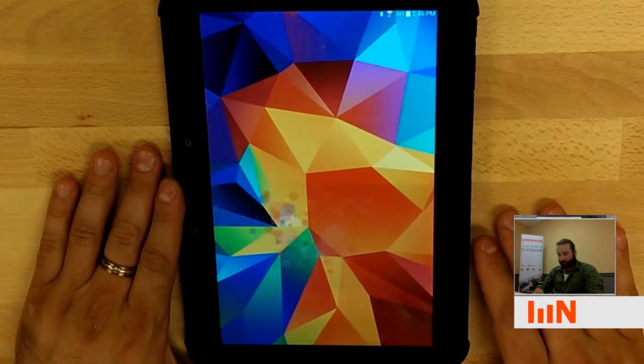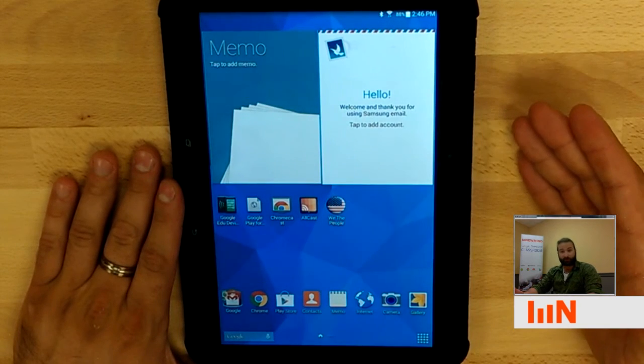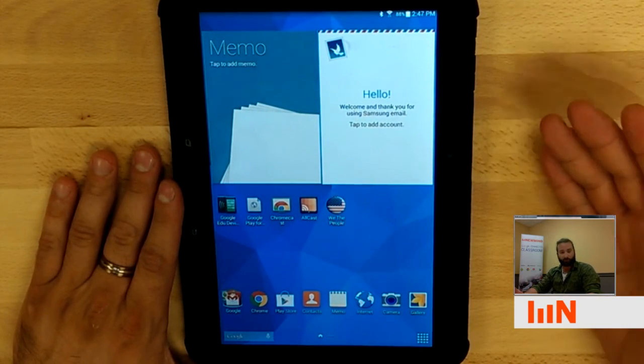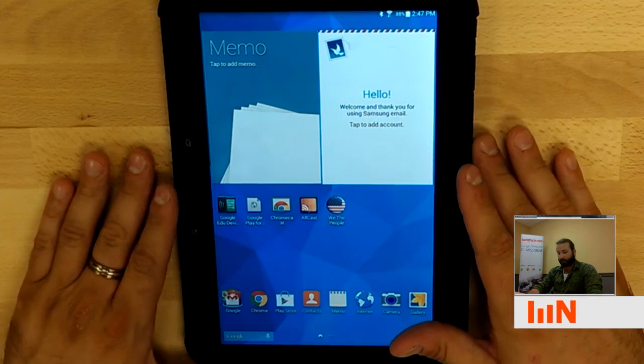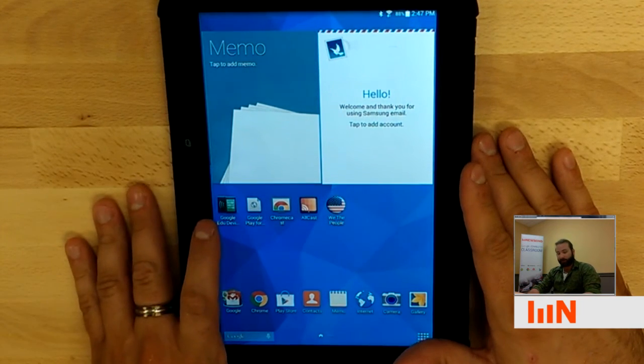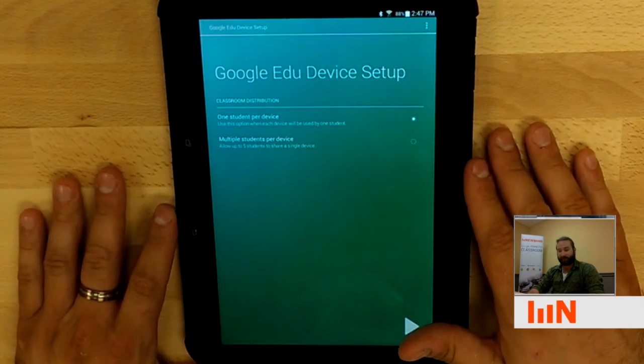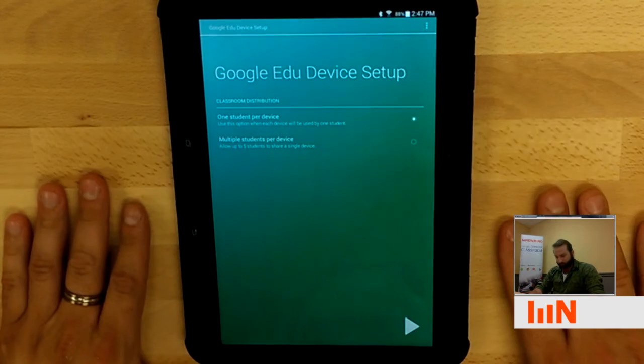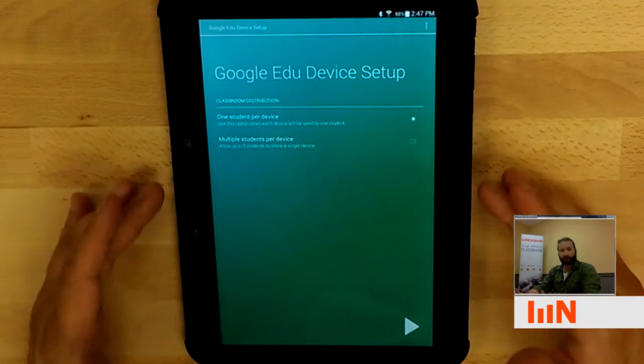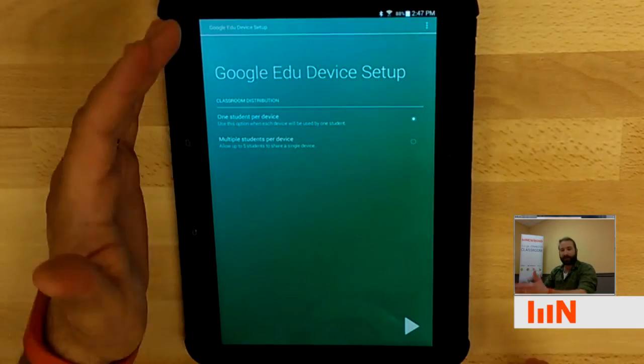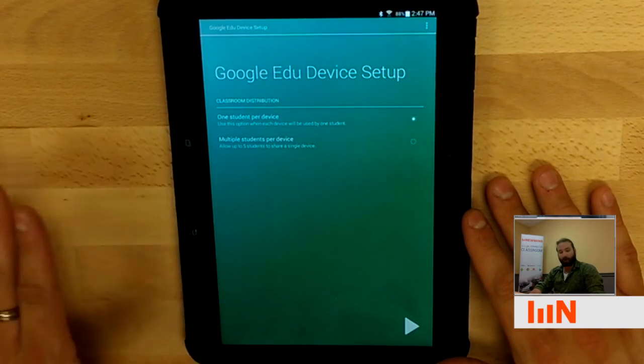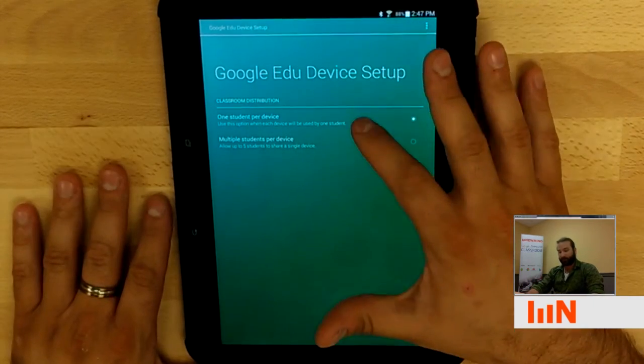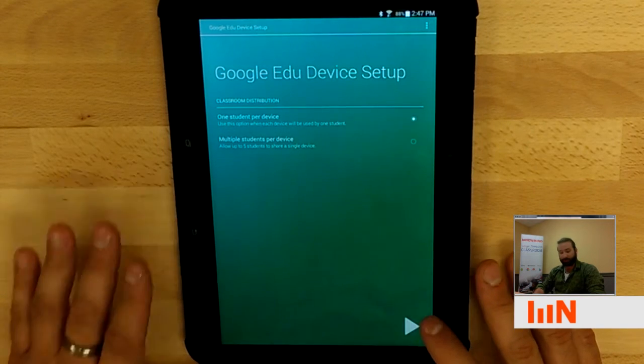So on the teacher tablet or the provisioning tablet, however your school or district would like to work on these is fine. But there's an app called Google EDU Device Setup. And I'm going to walk you through this really quickly and show you how to tap two Samsung Tab 4s together.